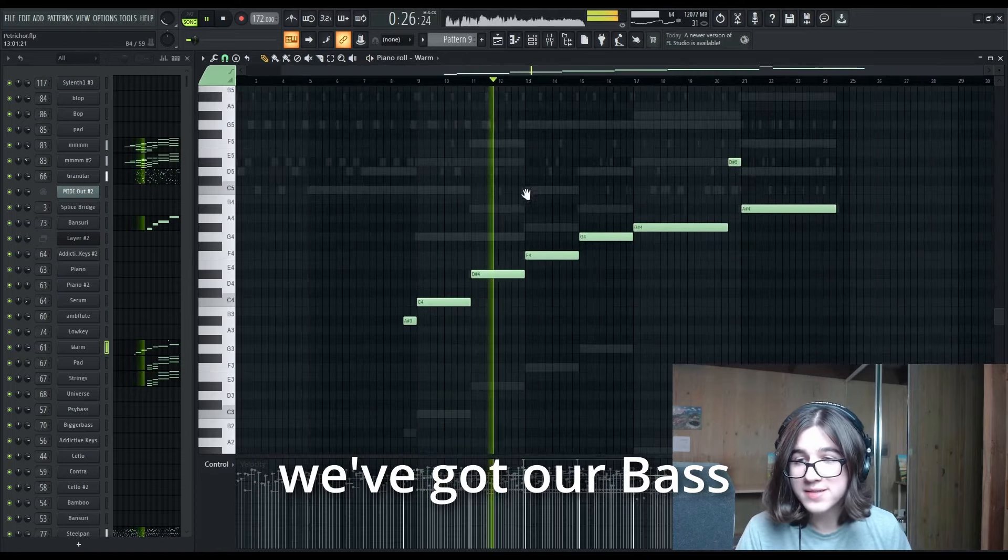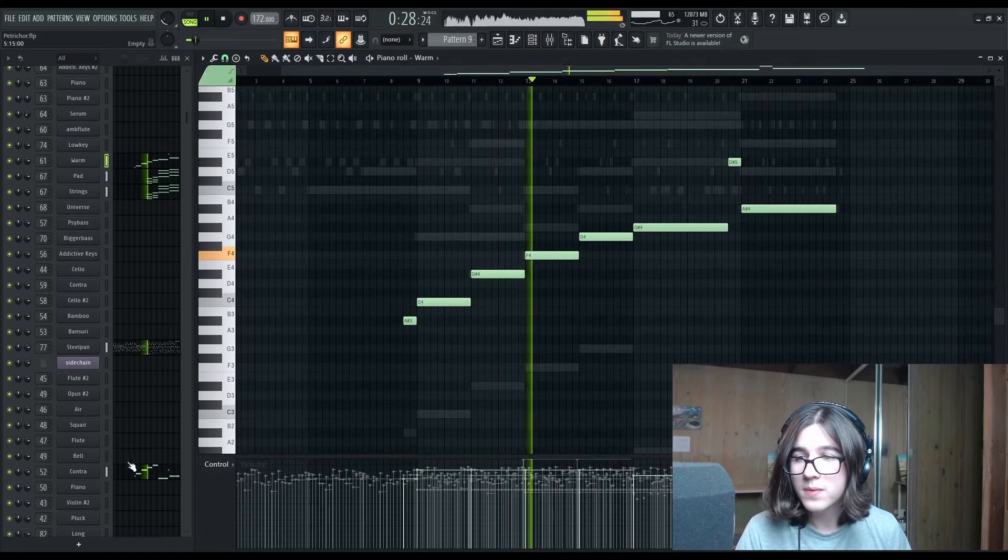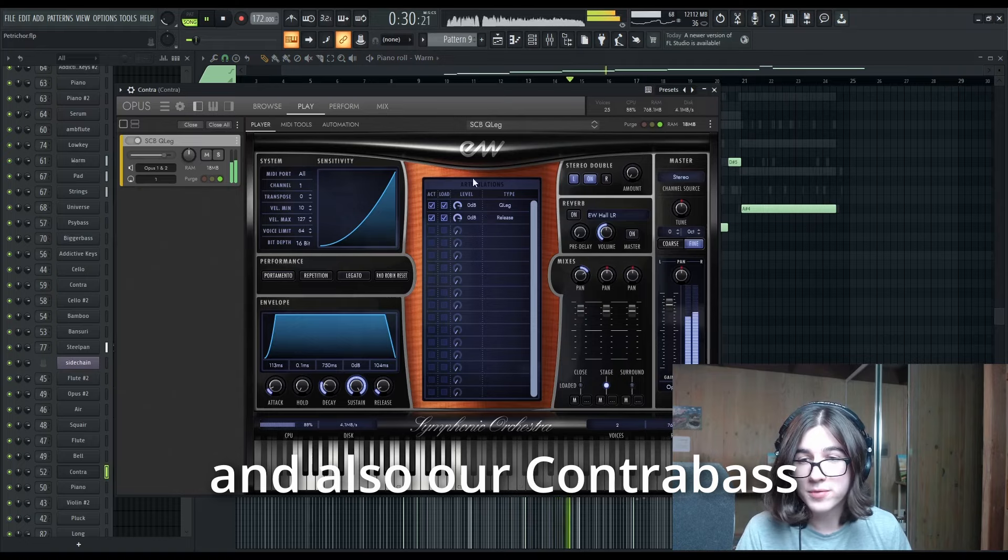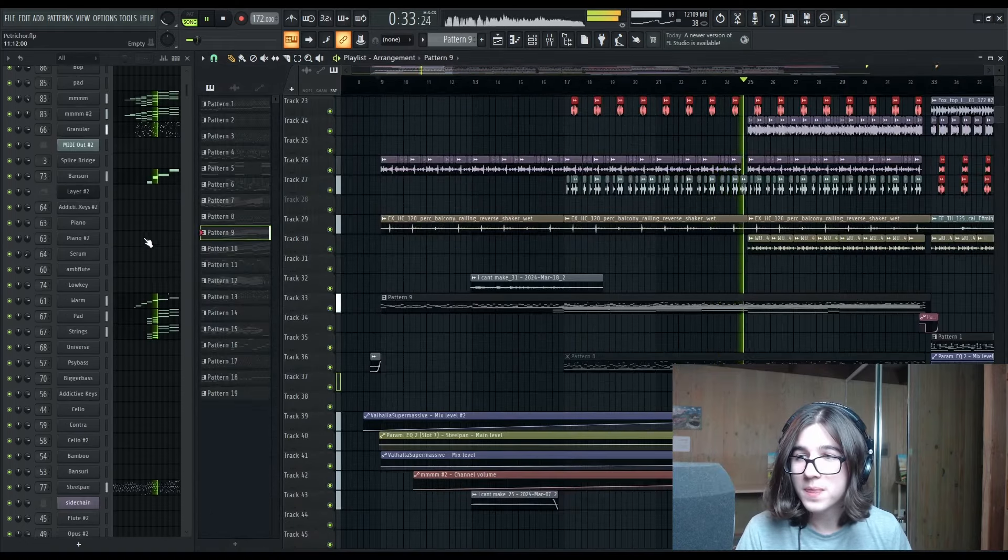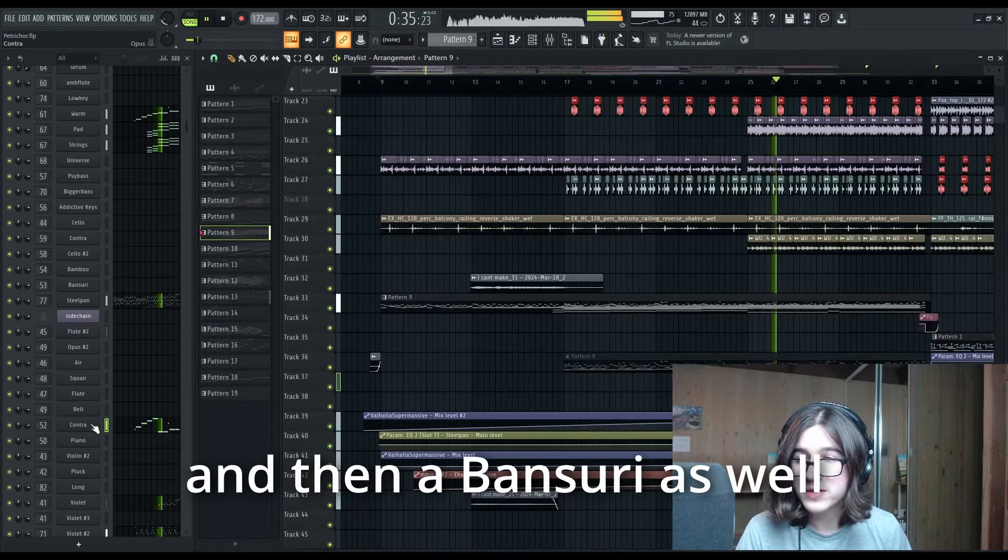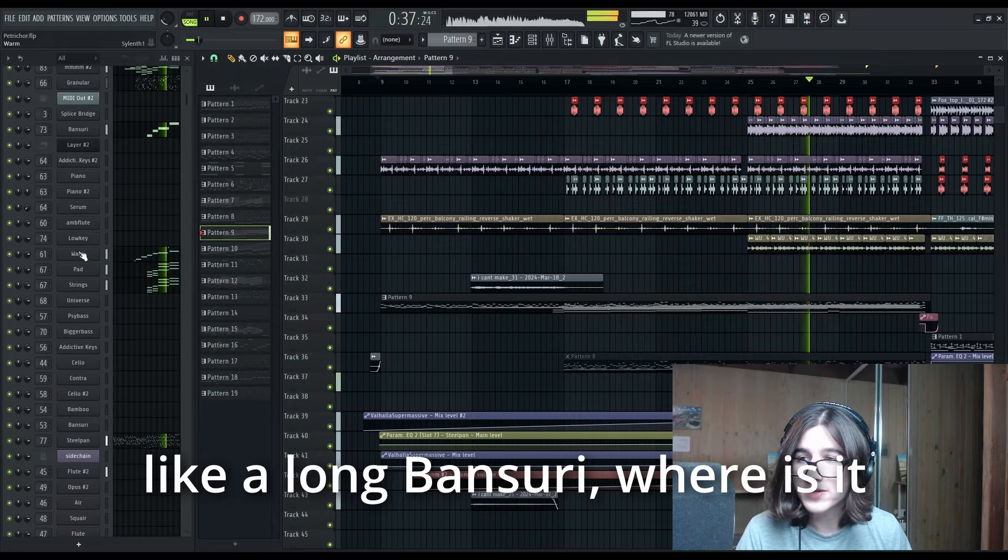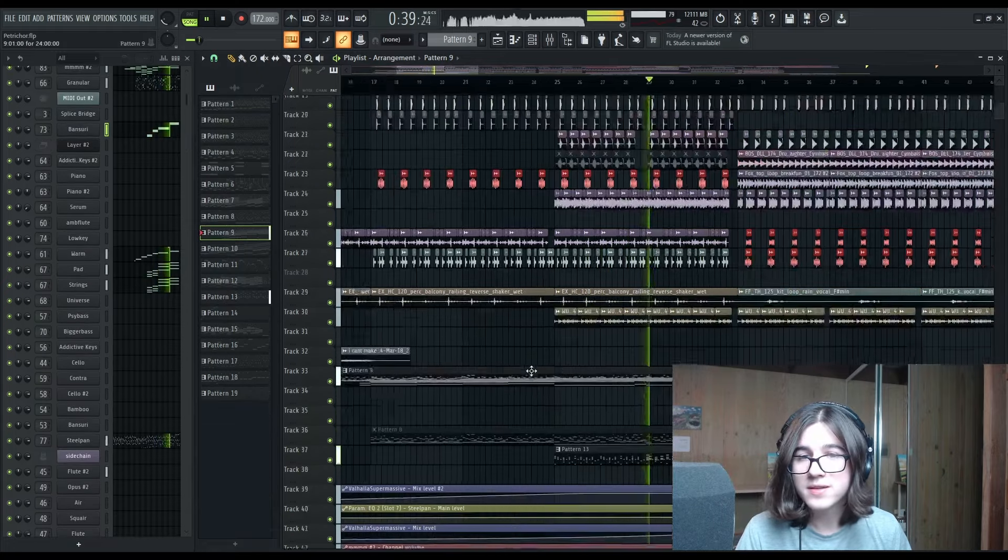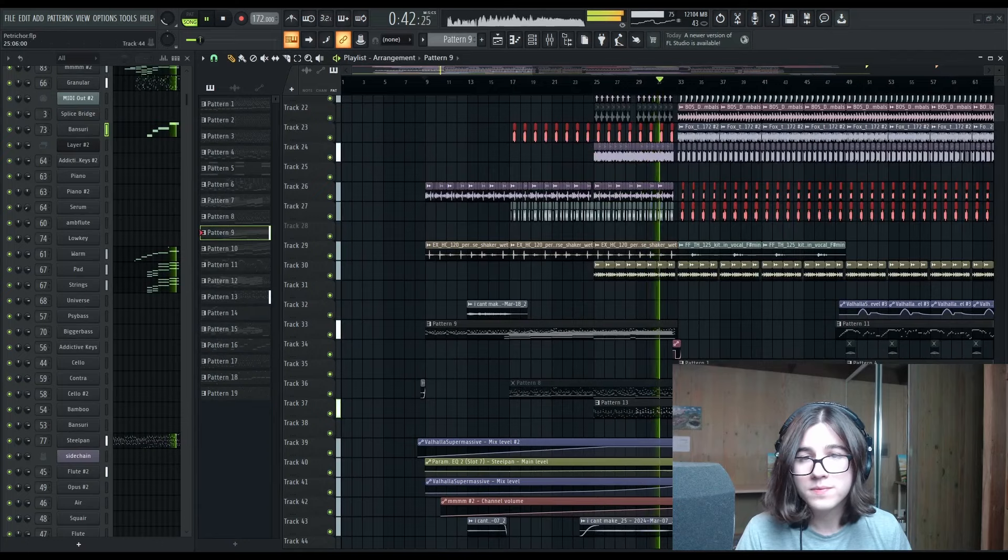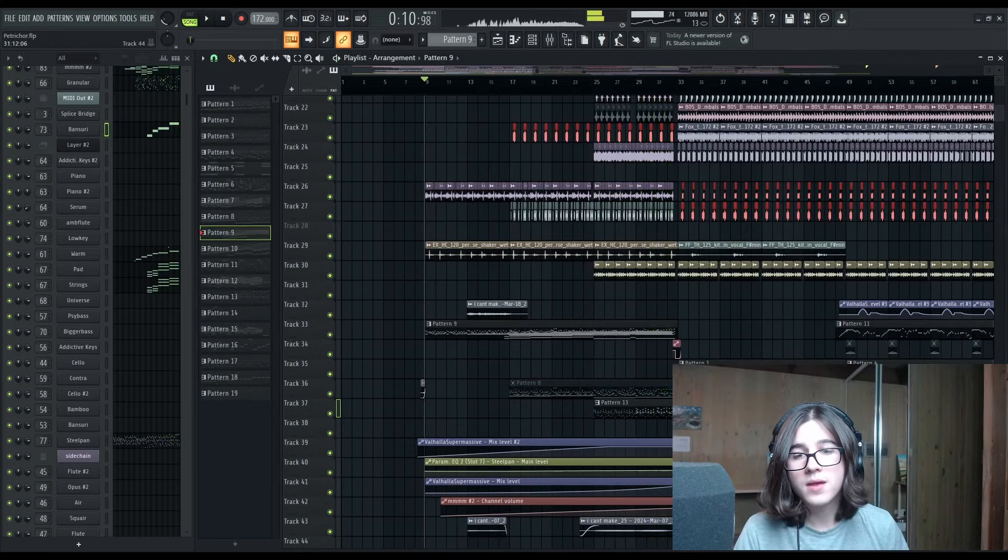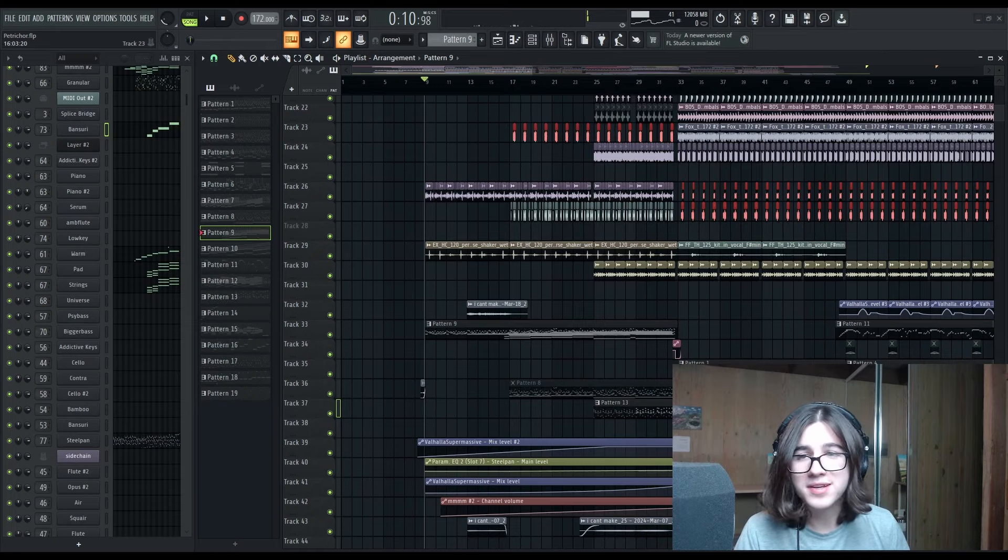And we've got our bass, and also a contrabass, which is an East-West patch. And then a Bansuri as well, like a long Bansuri. All of this to create tension.